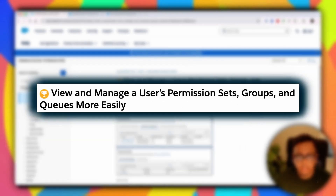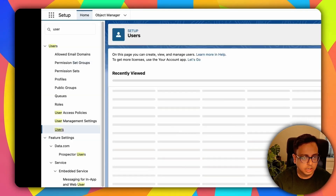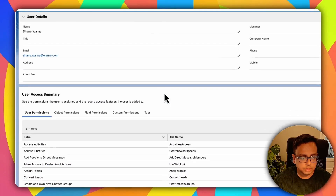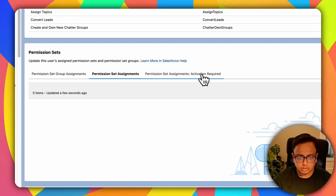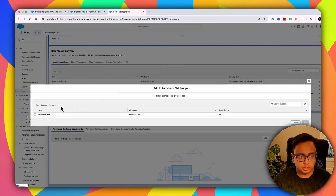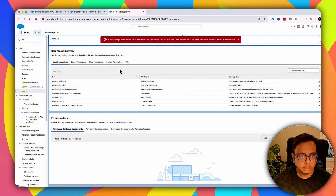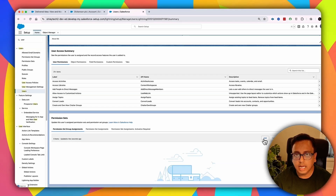The next feature is about easily getting a user's permissions. Go to a user record, open any user, and you have an option called View Summary. Here you'll find all options: which permission set group the user belongs to, different permissions and assignments. You can easily add a permission set group to this user directly from the View Summary page. From this page you can add or remove permission sets and permission set groups from the user.